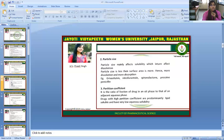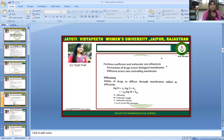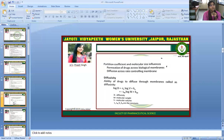The partition coefficient is the ratio of the fraction of drug in an oil phase to that in an adjacent aqueous phase. Drugs with a high partition coefficient are predominantly lipid-soluble and have very low aqueous solubility. The partition coefficient and molecular size influence permeation of drug across biological membranes and diffusion across rate-controlling membranes. Diffusivity is the ability of a drug to diffuse through membranes. Log D = −Sv log V + Kv = −Sm log M + Km, where D is diffusivity, M is molecular weight, V is molecular volume, and Sv, Sm, Kv, Km are constants.